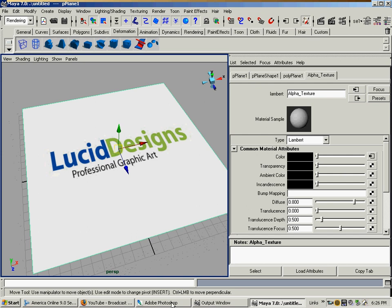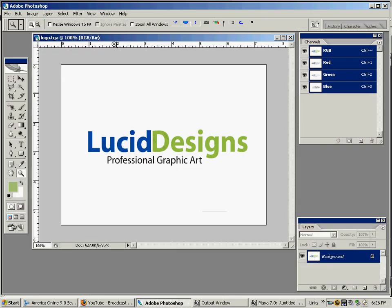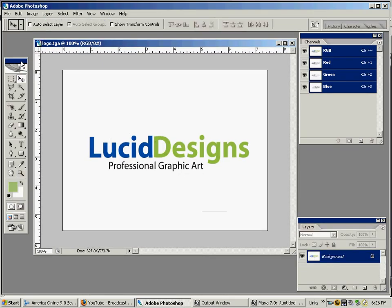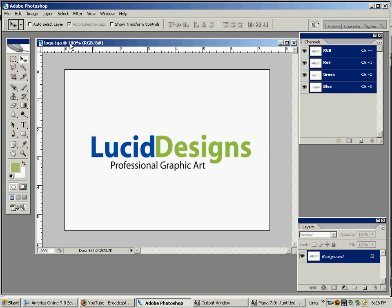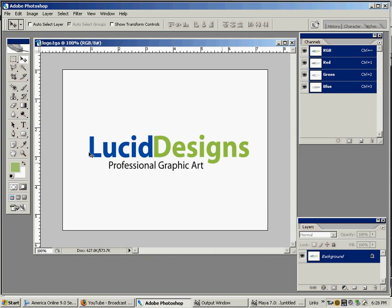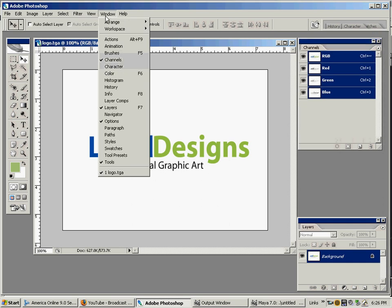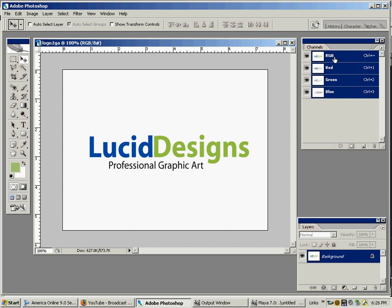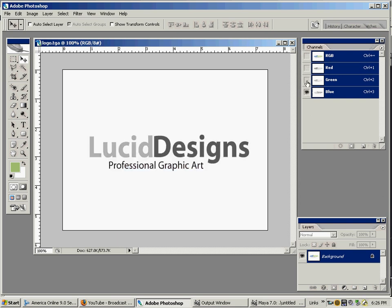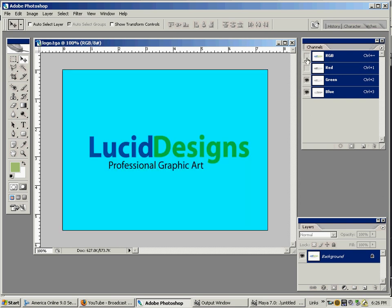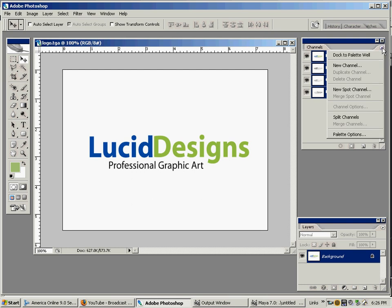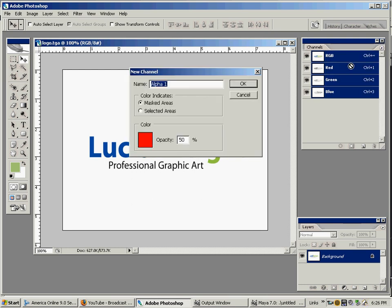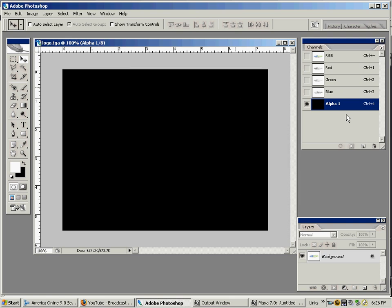I'm going into Photoshop. I already have my image open that we placed on the color map. You're going to go to Window, Channels, and make sure you're looking at your channels – red channel, green channel, blue channel. We're not really going to focus on those. We're going to go to the little arrow up here: New Channel, Alpha 1. That's my alpha.